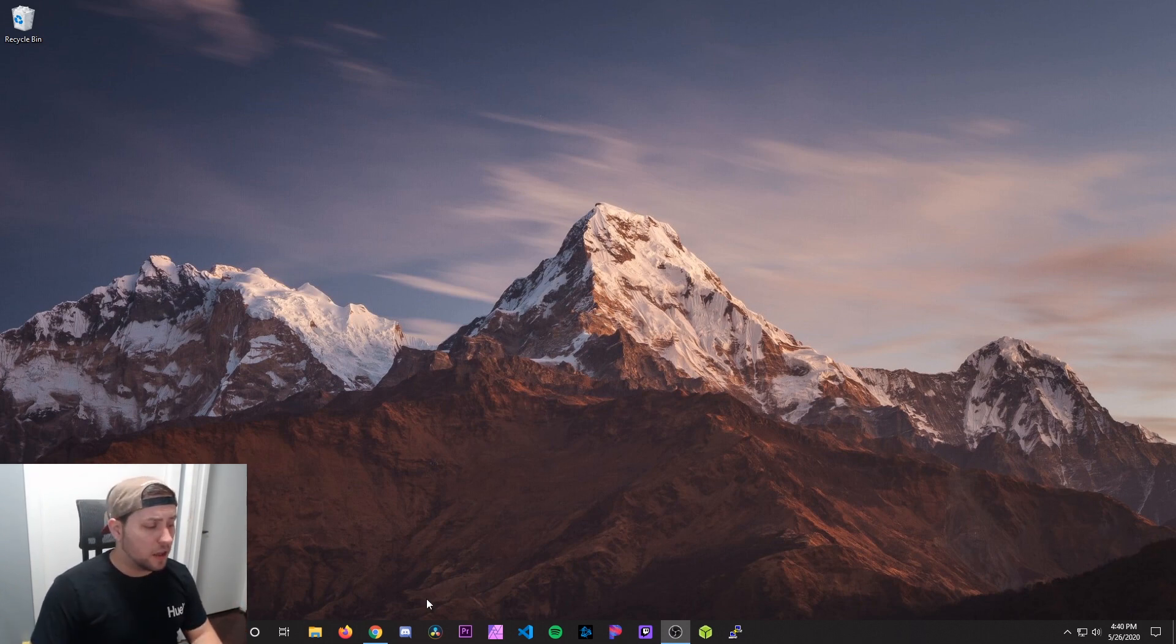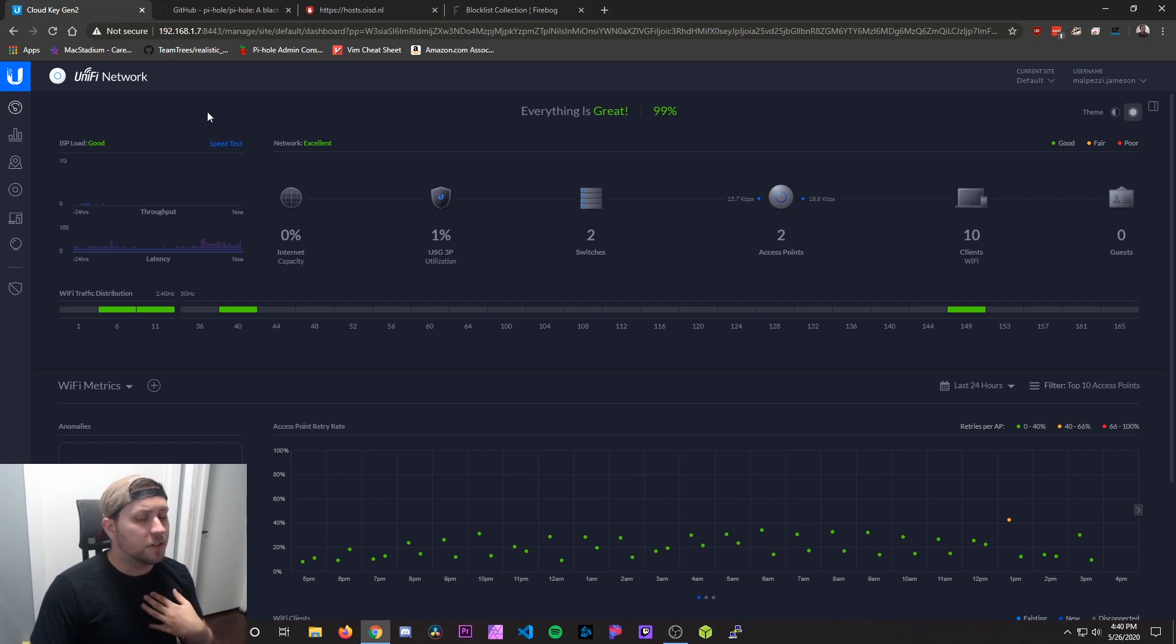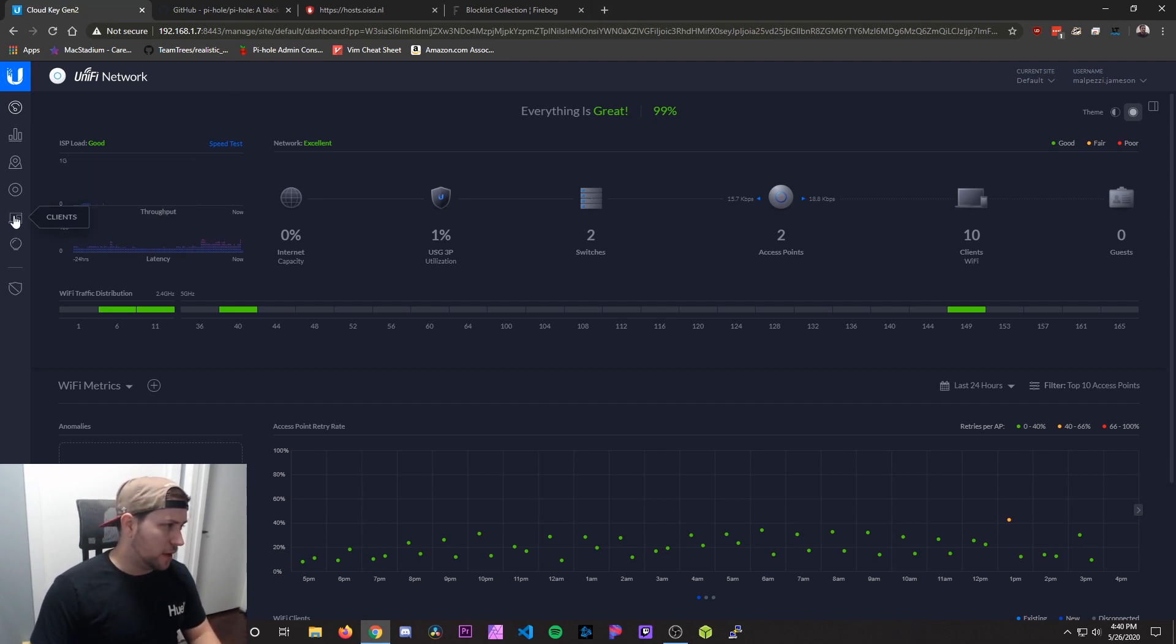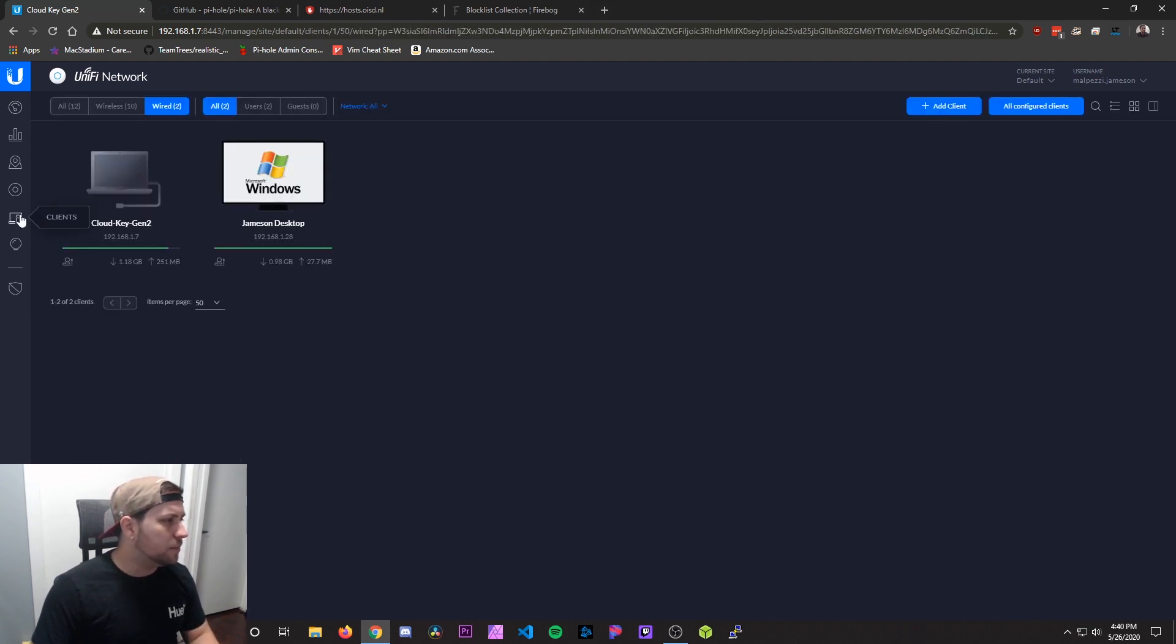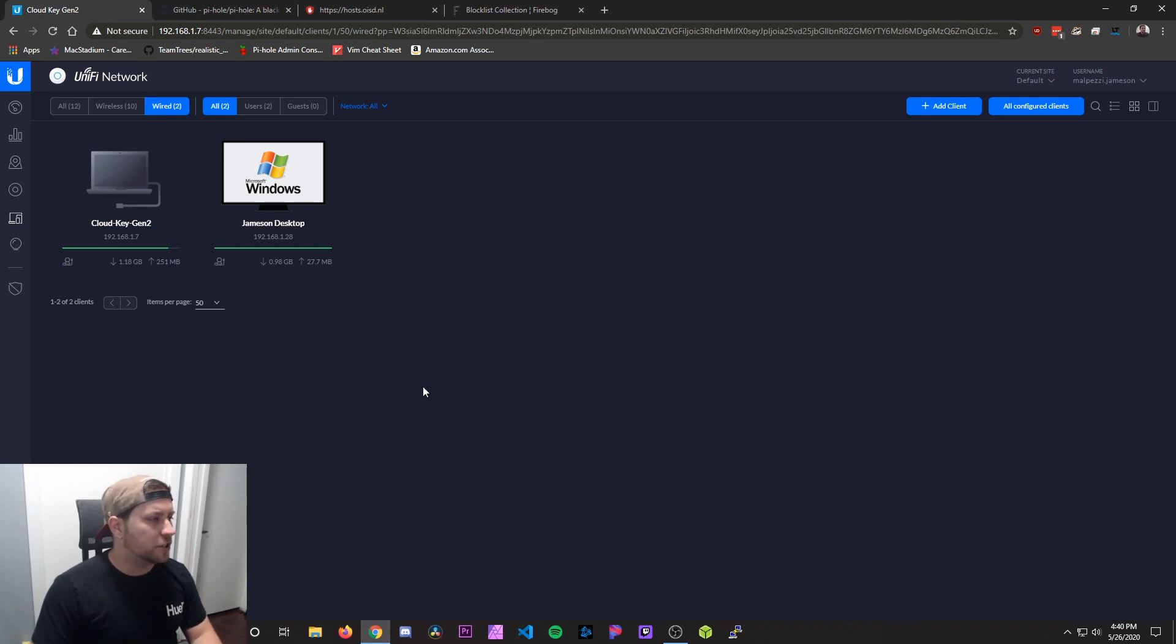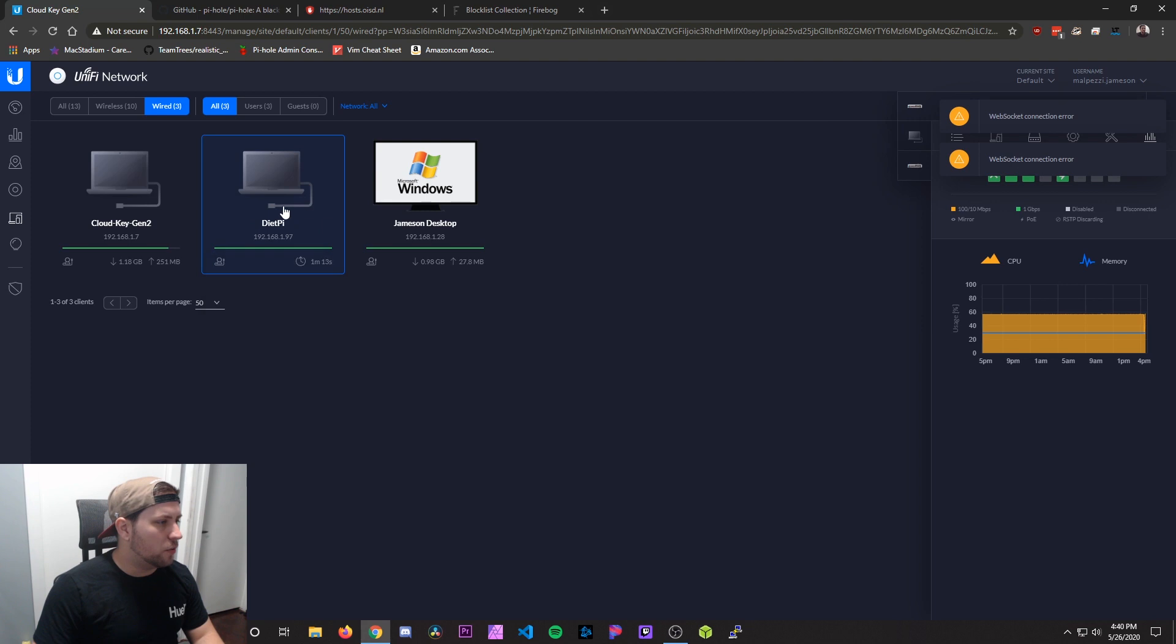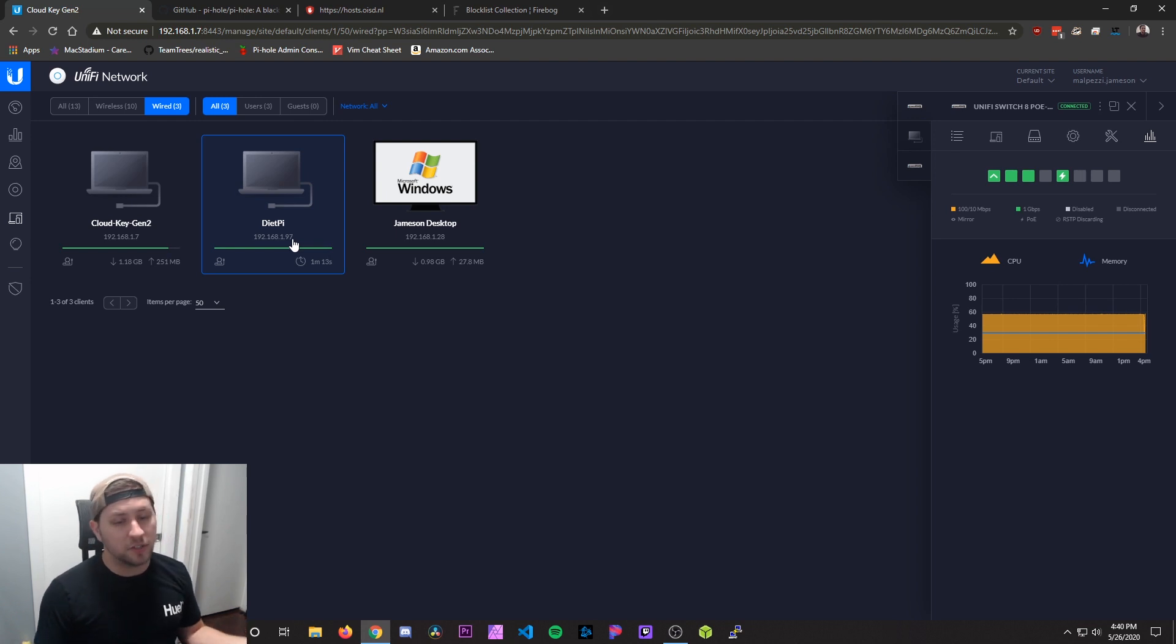Now we're going to go ahead and log into our router. I've already logged into mine here. In my instance, I'm using a Ubiquity setup, but the instructions are going to be pretty similar for whatever router you're using. Once you're logged in, you're going to want to go into a client section or a section that shows you the devices on your network. I'm going to select wired because I'm actually physically plugged in there. And then I'm going to just hit refresh to see if I can get the DietPi to pull up. There we go. So it looks like my DietPi has been assigned an IP address of 192.168.1.97. This will be different for you.